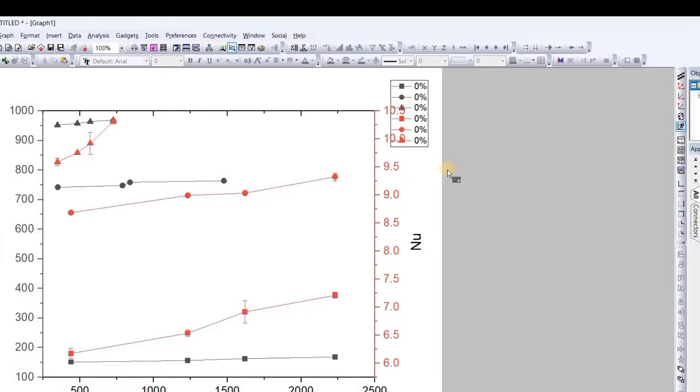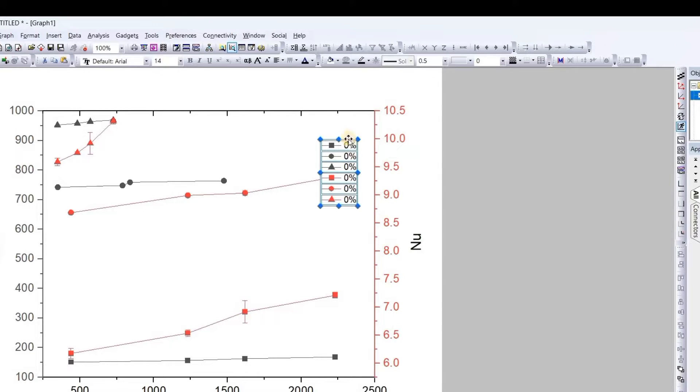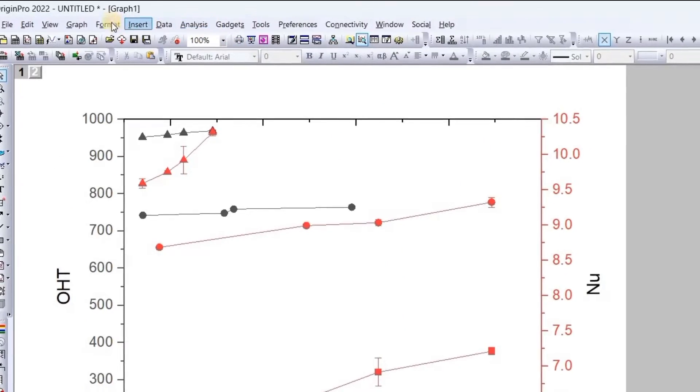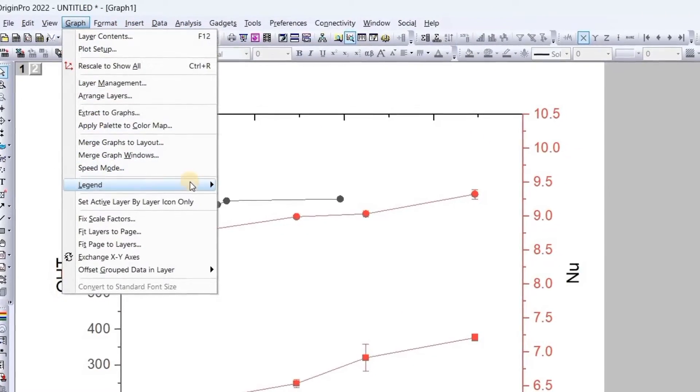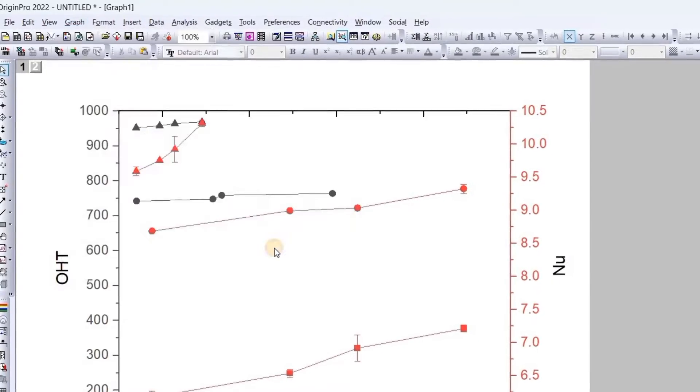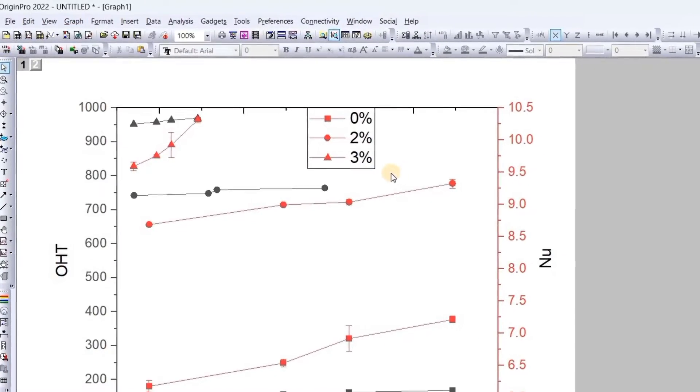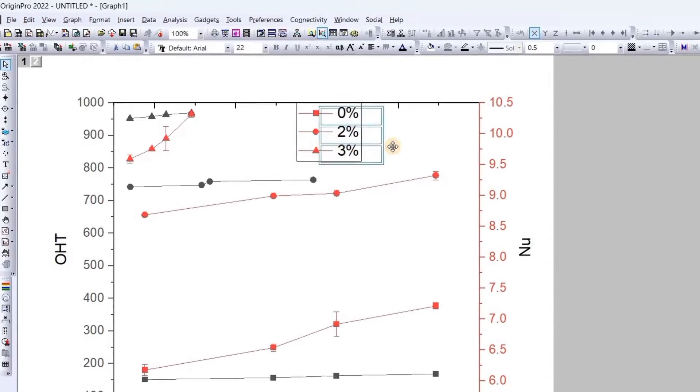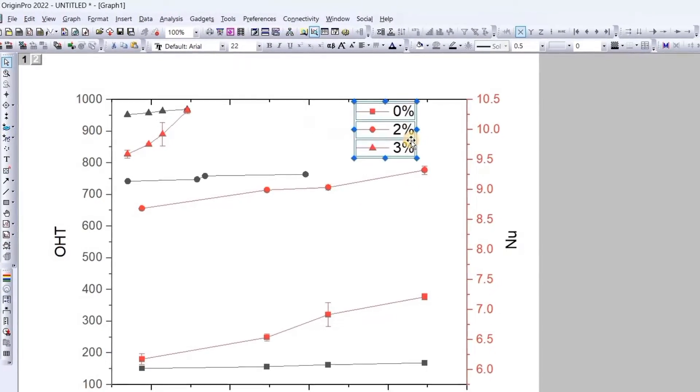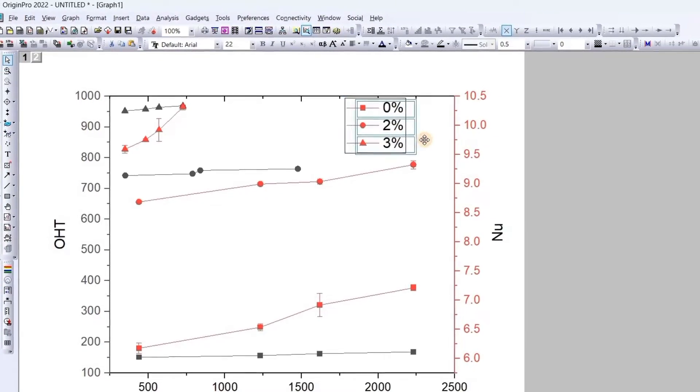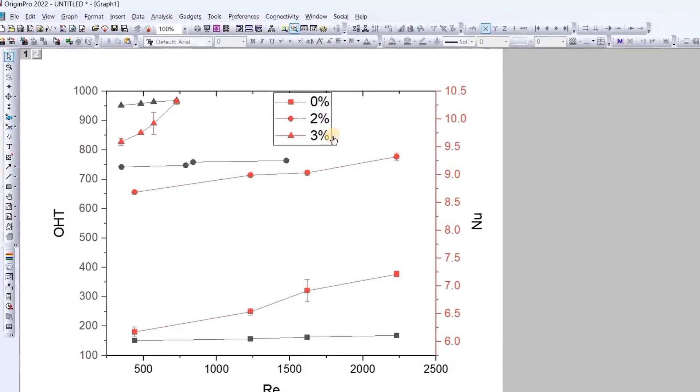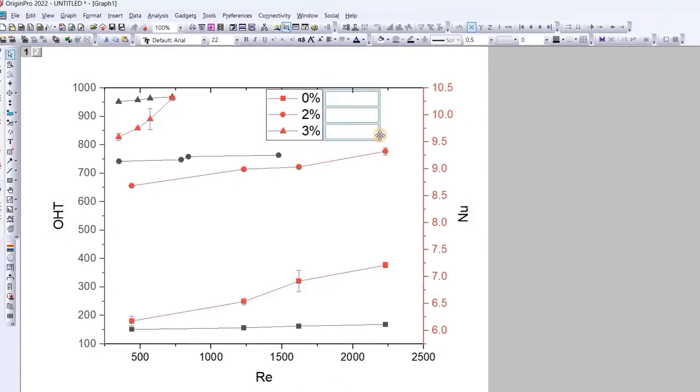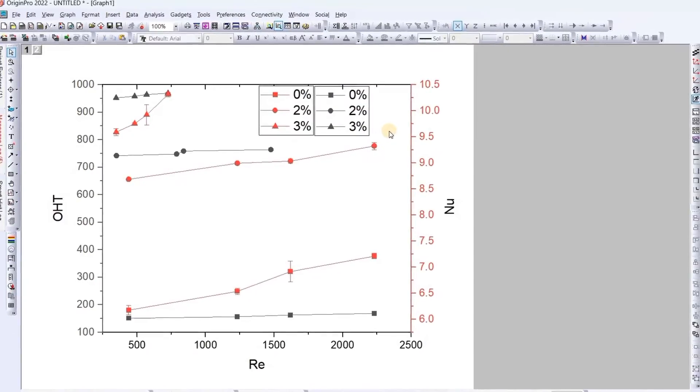Now we will apply it and close it. As now we can see here, the graph has been plotted perfectly. But we can see in the legend, something has gone wrong. So we will delete it.